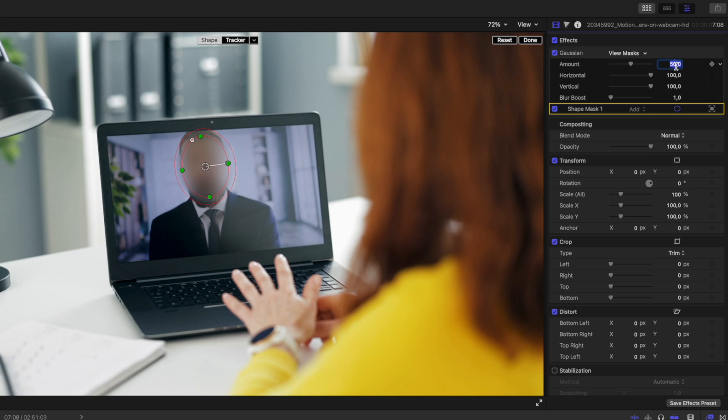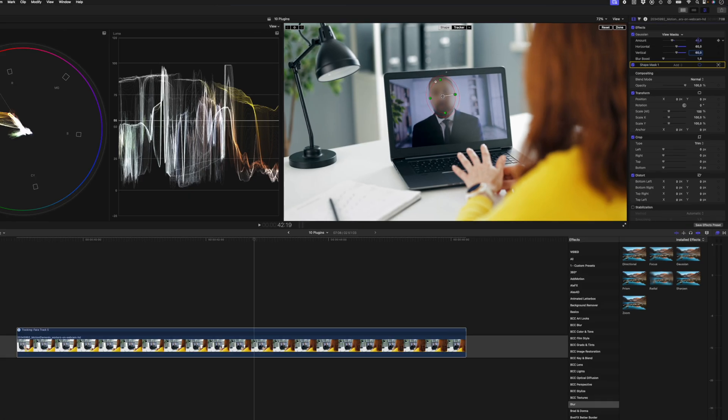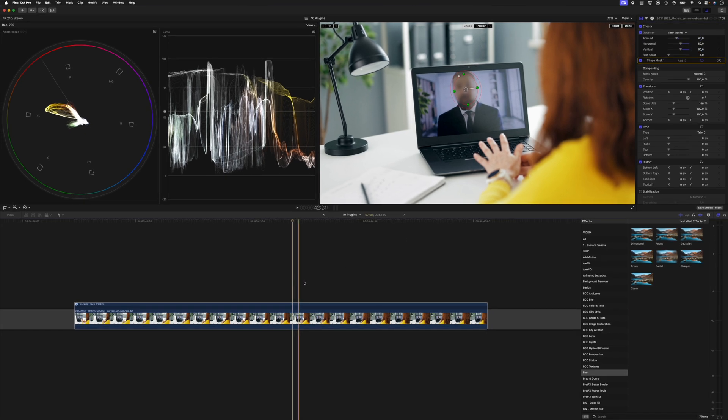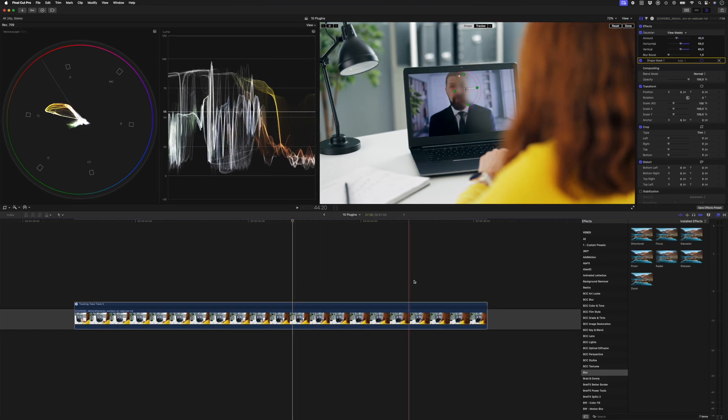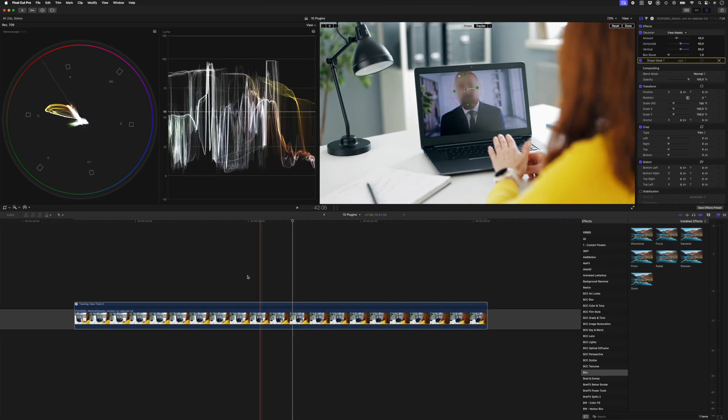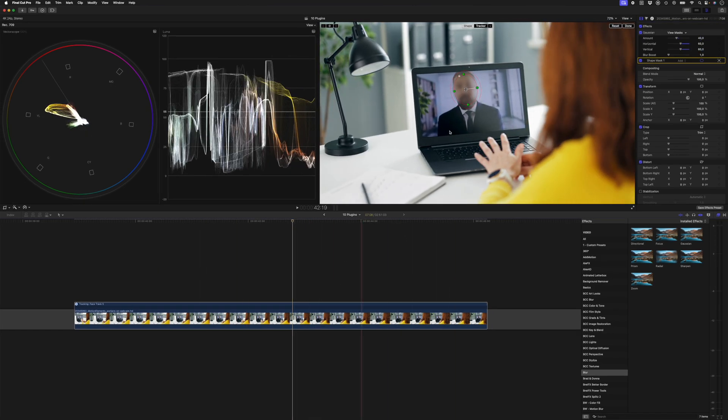I can also use this outside circle to decrease the feathering. Let's say I want to adjust these Gaussian blur parameters, maybe 40 for the amount and 60 for both horizontal and vertical blur. Now because this is not a static shot, as we move you'll see that the mask drifts off his face.